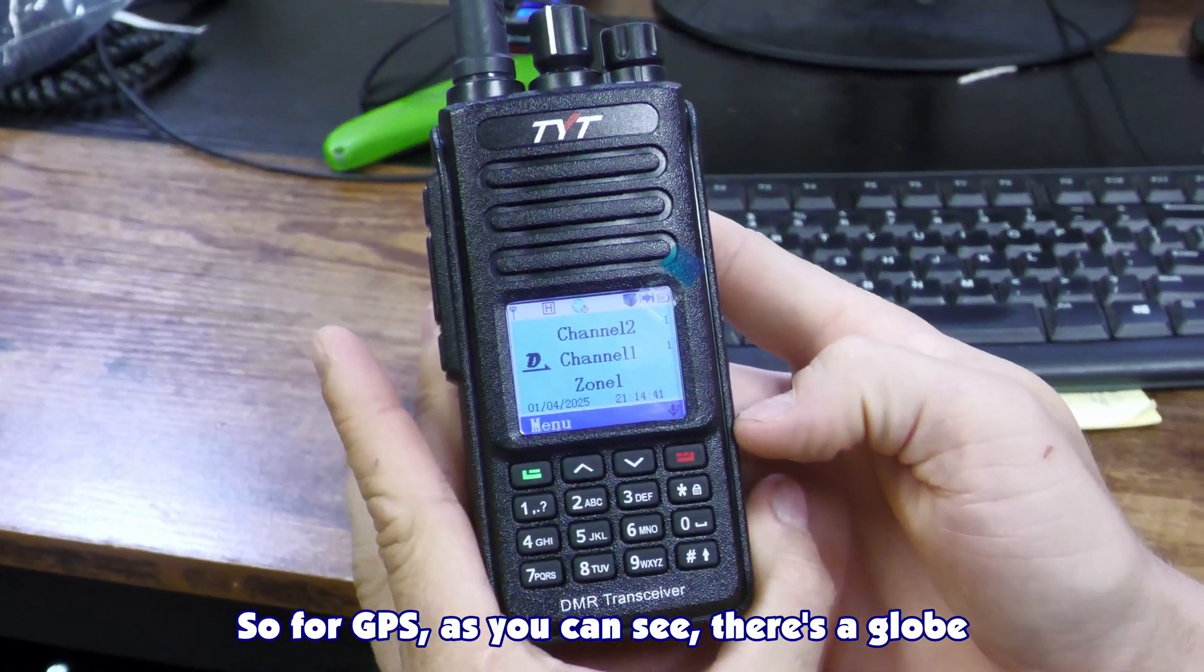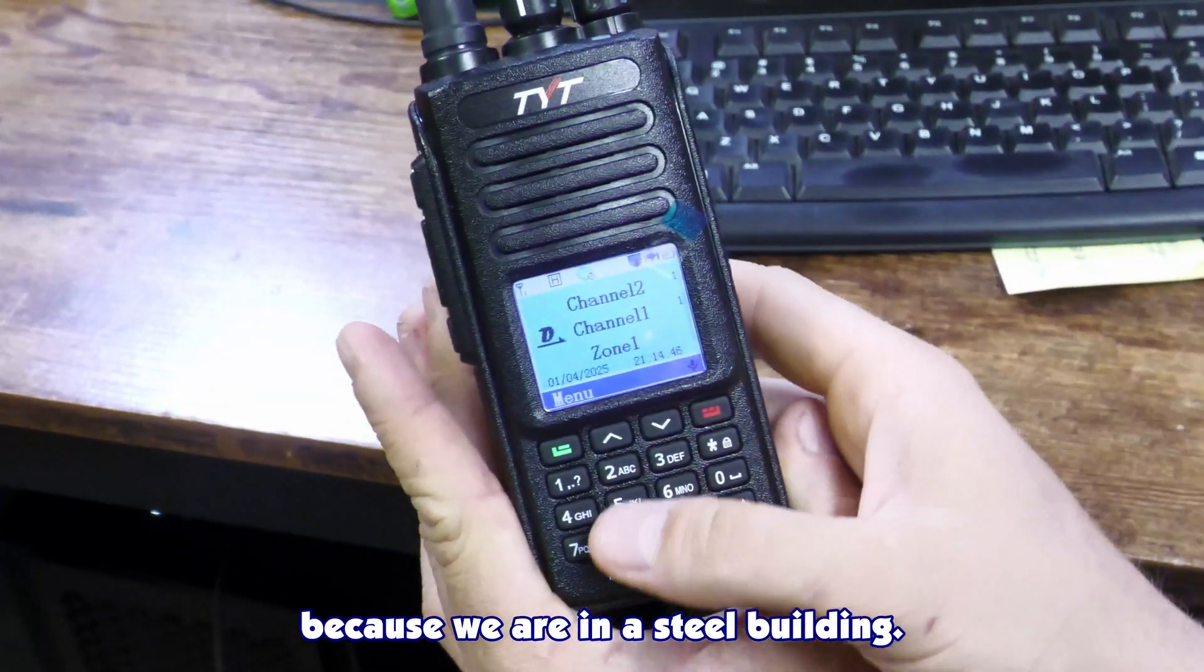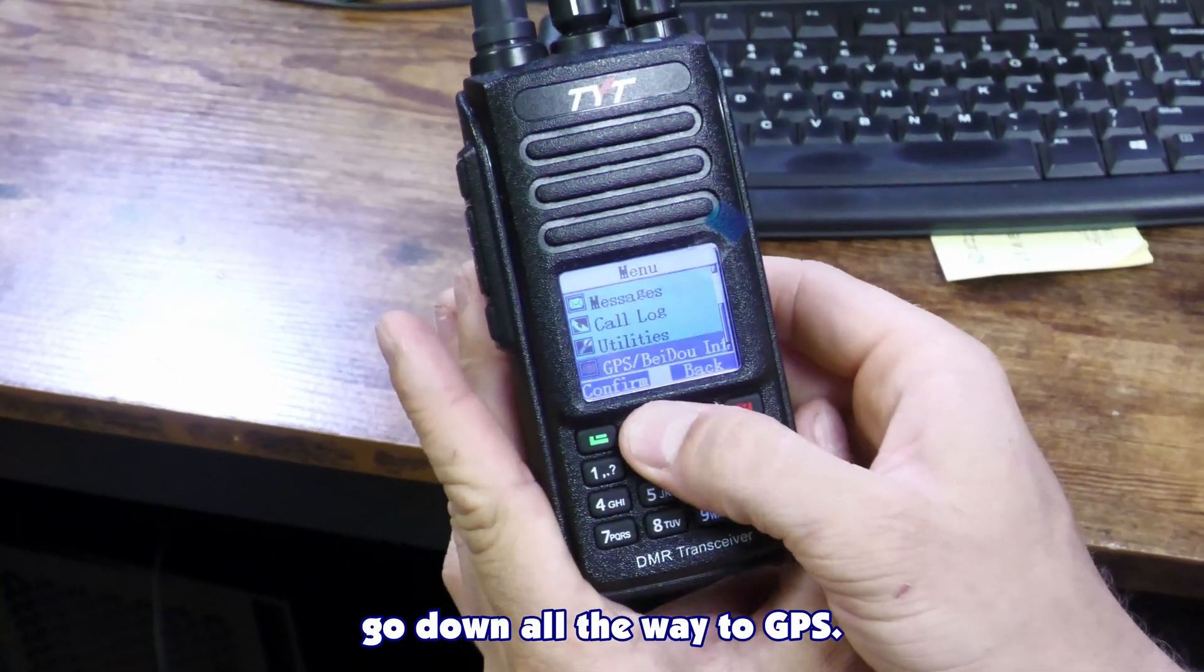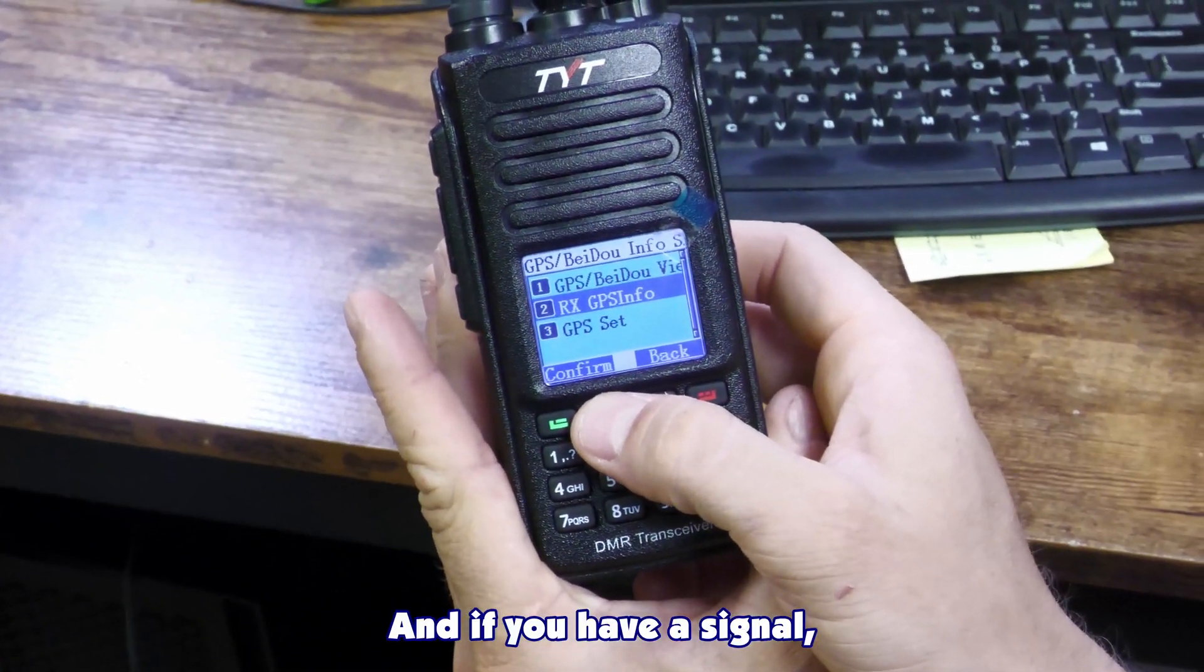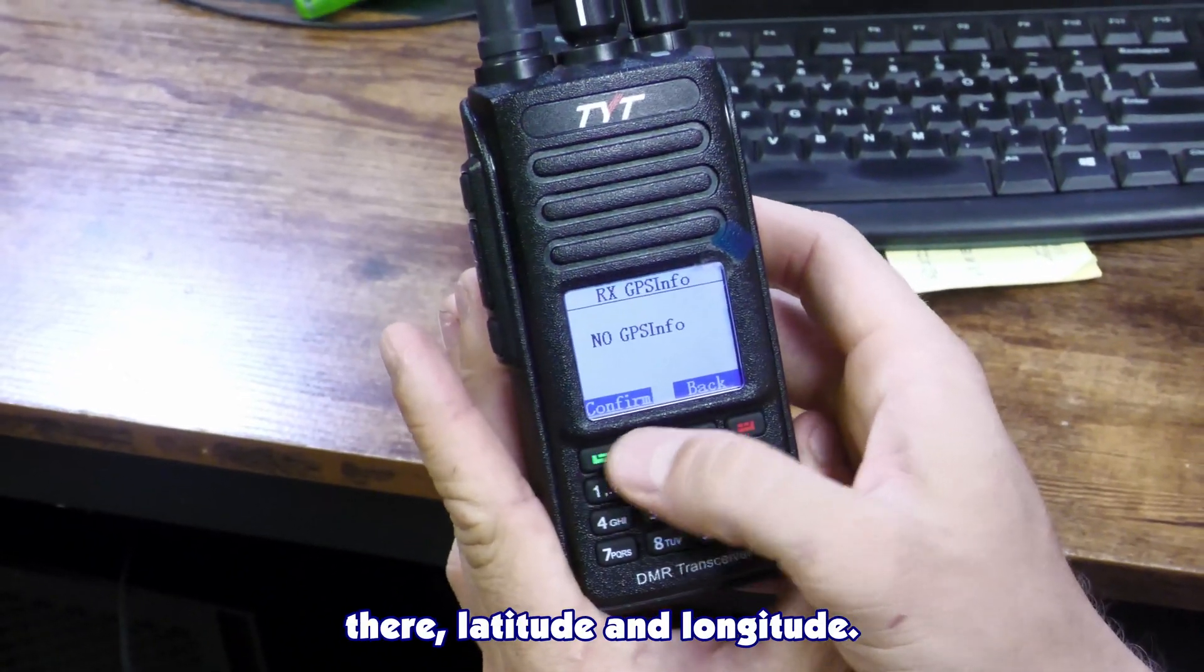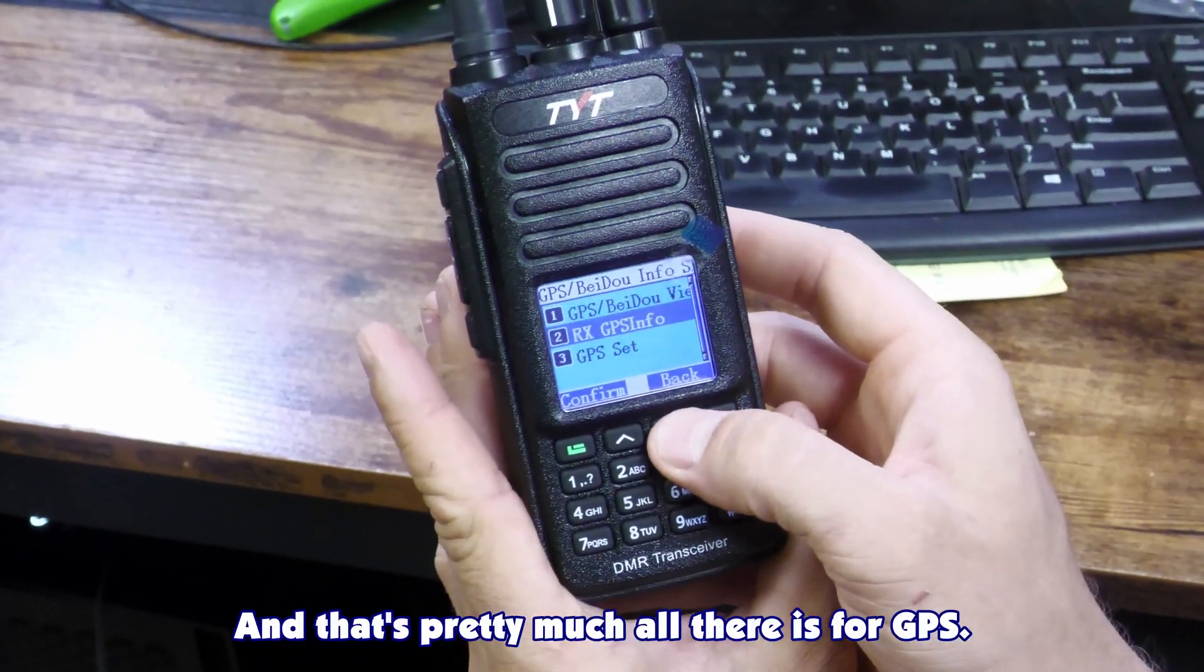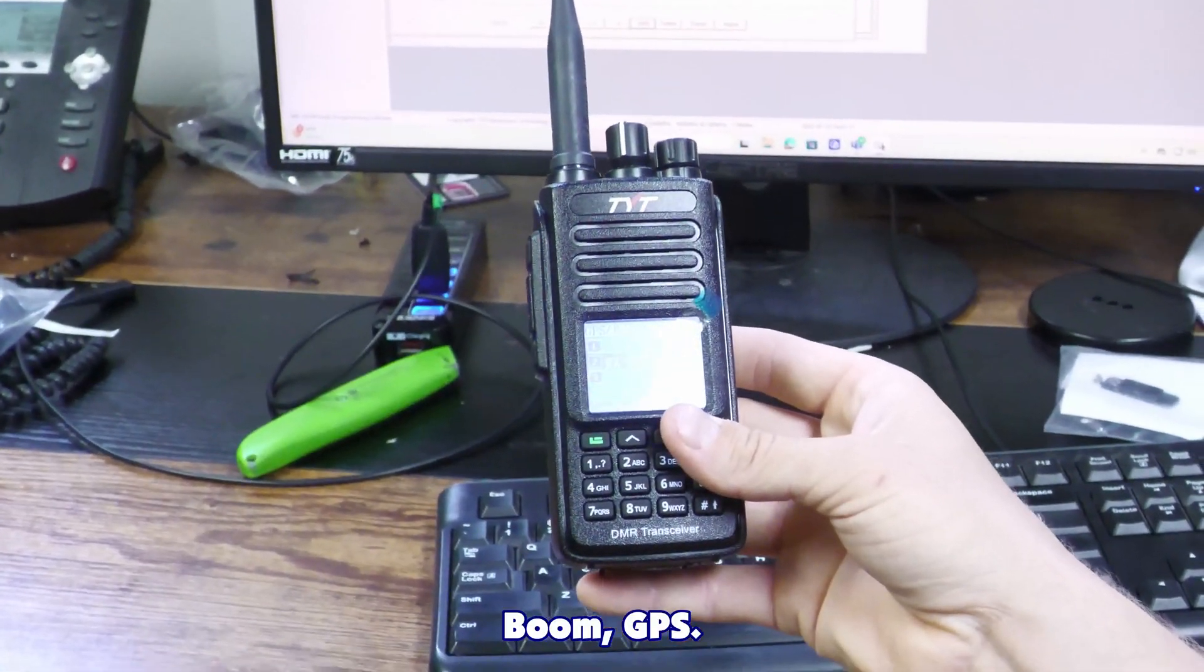For GPS, as you can see, there's a globe right there with a little circle. It does not have a GPS signal because we are in a steel building. But if you were outside, you would press this green button, go down all the way to GPS. And if you have a signal, you can say RxGPS info and it'll tell you your coordinates right there, latitude and longitude. And that's how you unlock it. And that's pretty much all there is for GPS. You set this thing, turn it on and put it out in some sunlight. Boom. GPS.